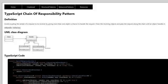Welcome to another episode of TypeScript Design Patterns. In this episode we will be discussing the chain of responsibility pattern. The definition states that it avoids coupling the sender of requests to its receiver by giving more than one object a chance to handle the request. You chain the receiving objects and pass the request along the chain until an object handles it.